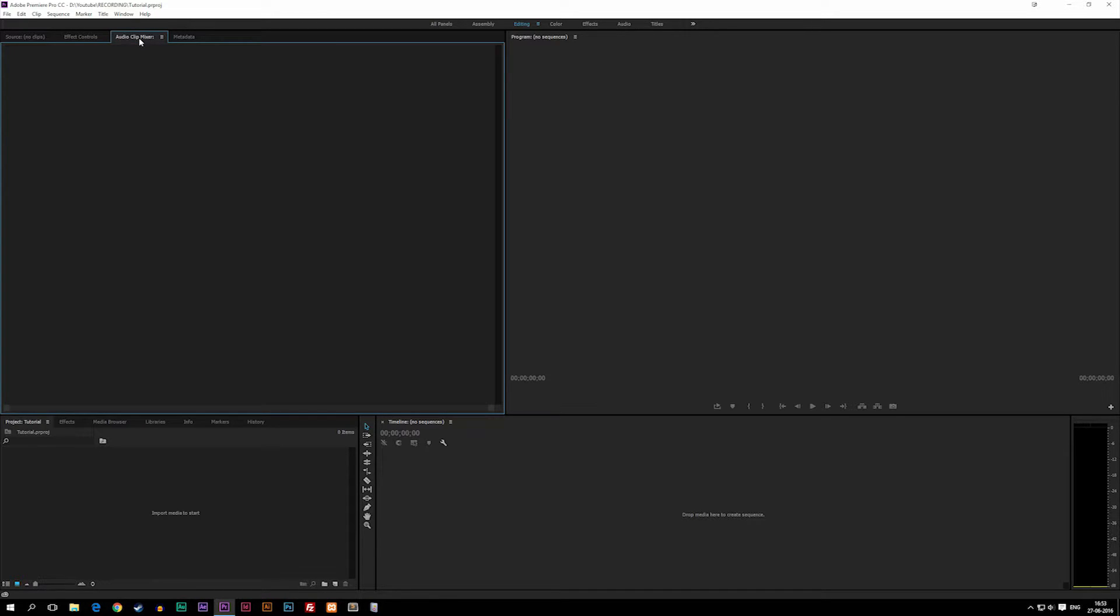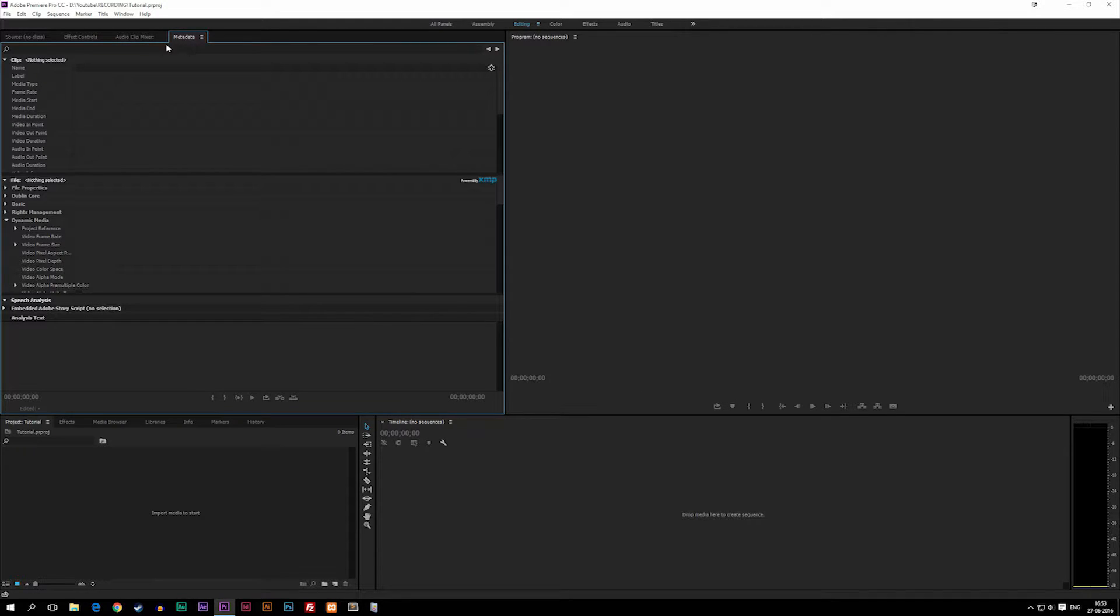We also have an Audio Clip Mixer which tells you information about the audio in the clip you've chosen, and then we have Metadata which simply tells you information regarding the clip you've chosen.